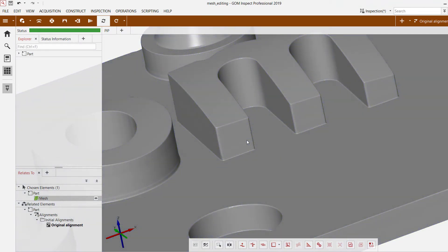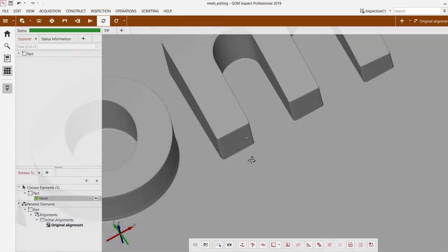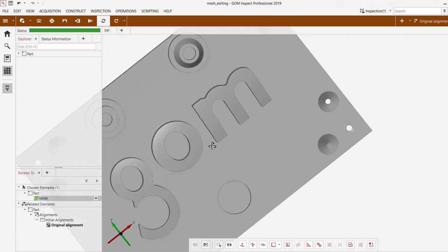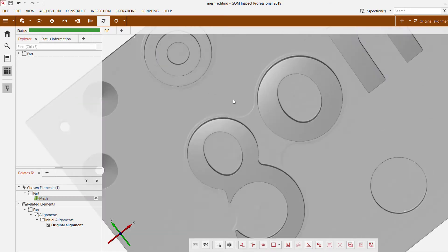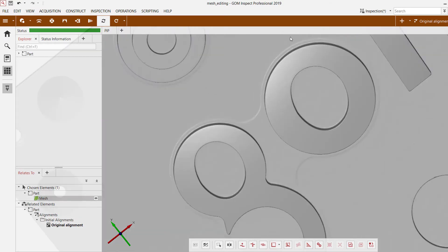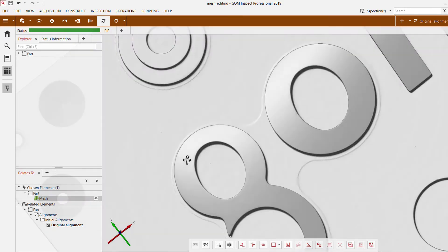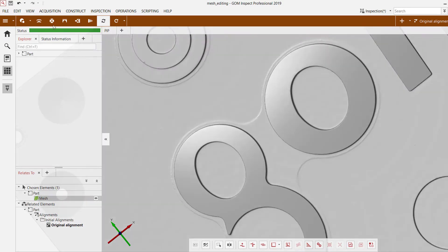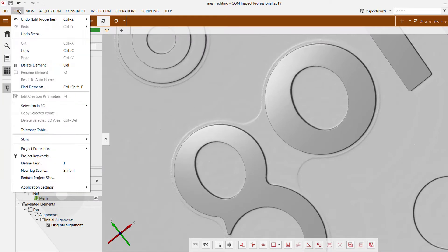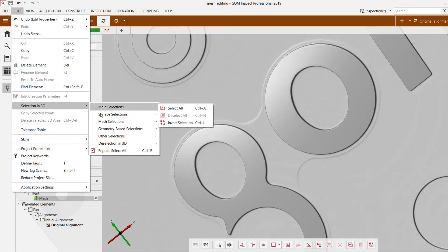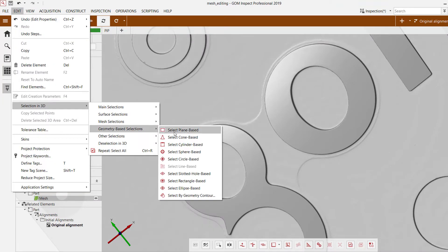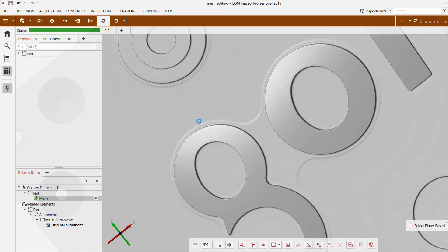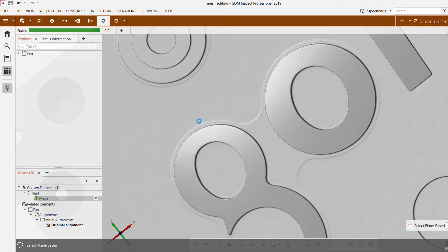So the next mesh editing tool that we can take a look at is smooth mesh, which we're going to use to eliminate some of the milling contours that were picked up by the scanner. So if I go ahead and use my plane selection method to simply grab the plane here upon which those outlines rest.